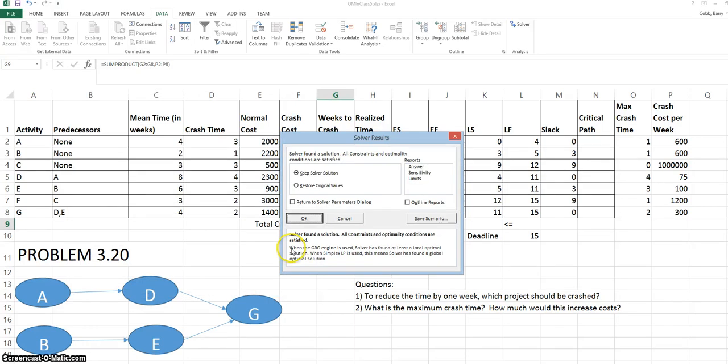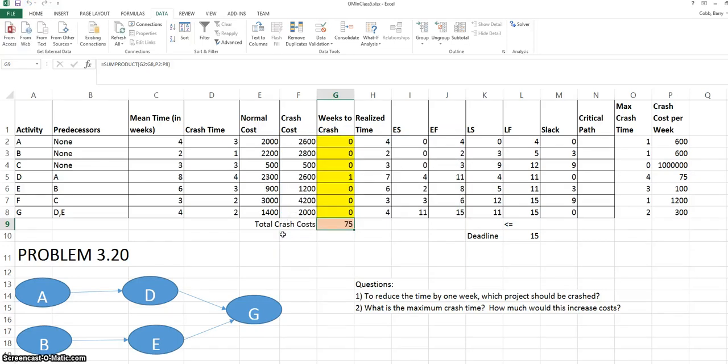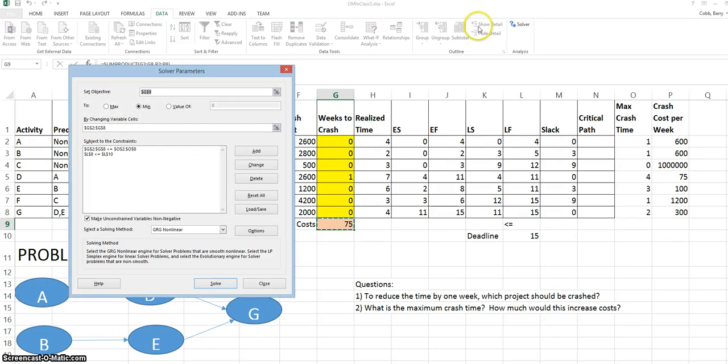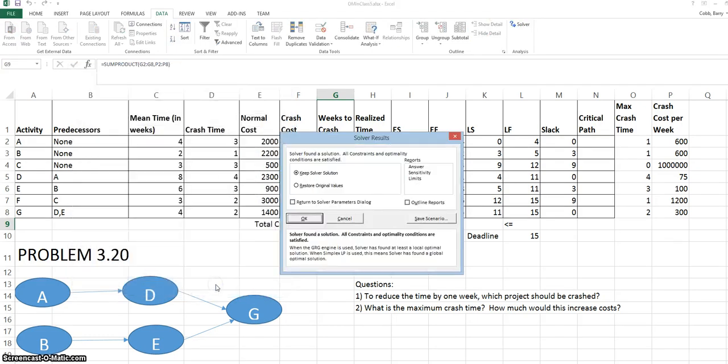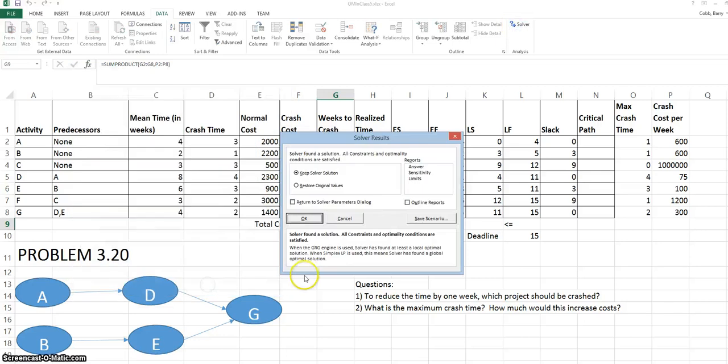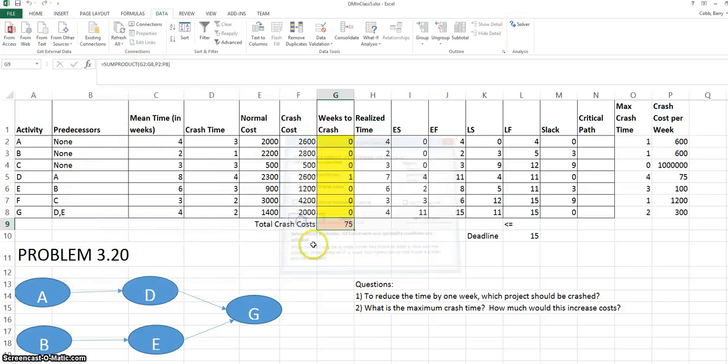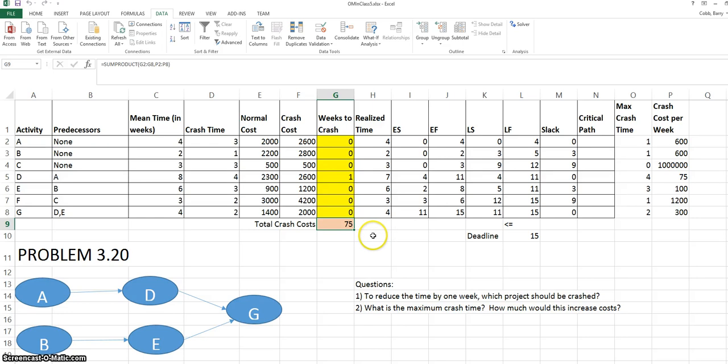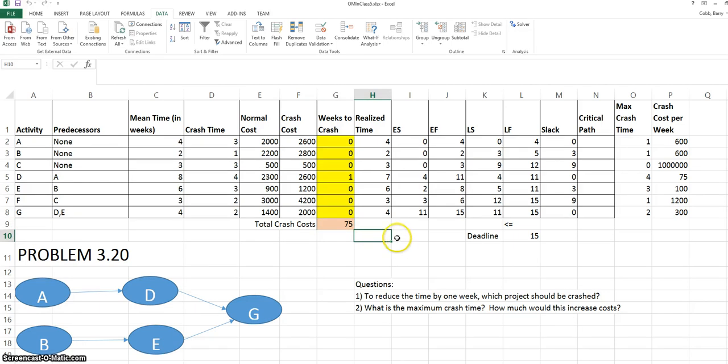We get a box that tells us that Solver has found the solution. For this particular type of problem, it's usually a good idea to open up Solver two to three more times and click Solve just to make sure that it has settled on the best solution. The algorithms that Solver uses are complicated and we want to make sure that we don't get stuck in any values that aren't the best ones. So now we see a solution that says crash activity D by one week at a cost of $75 and that will allow us to meet the deadline.